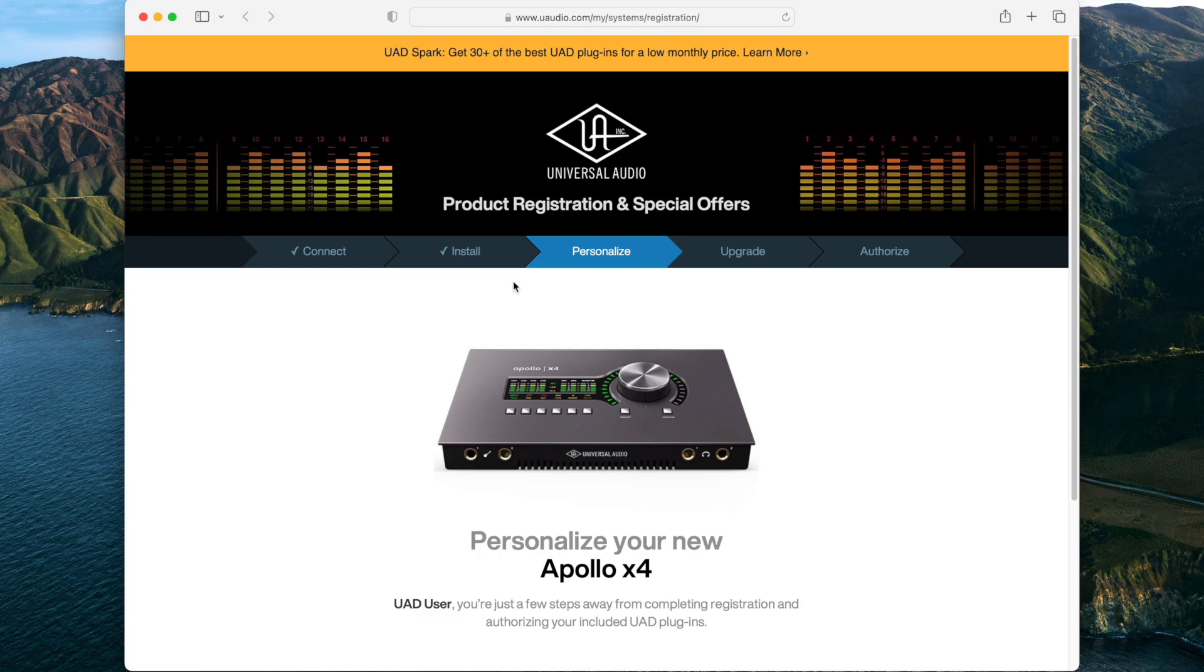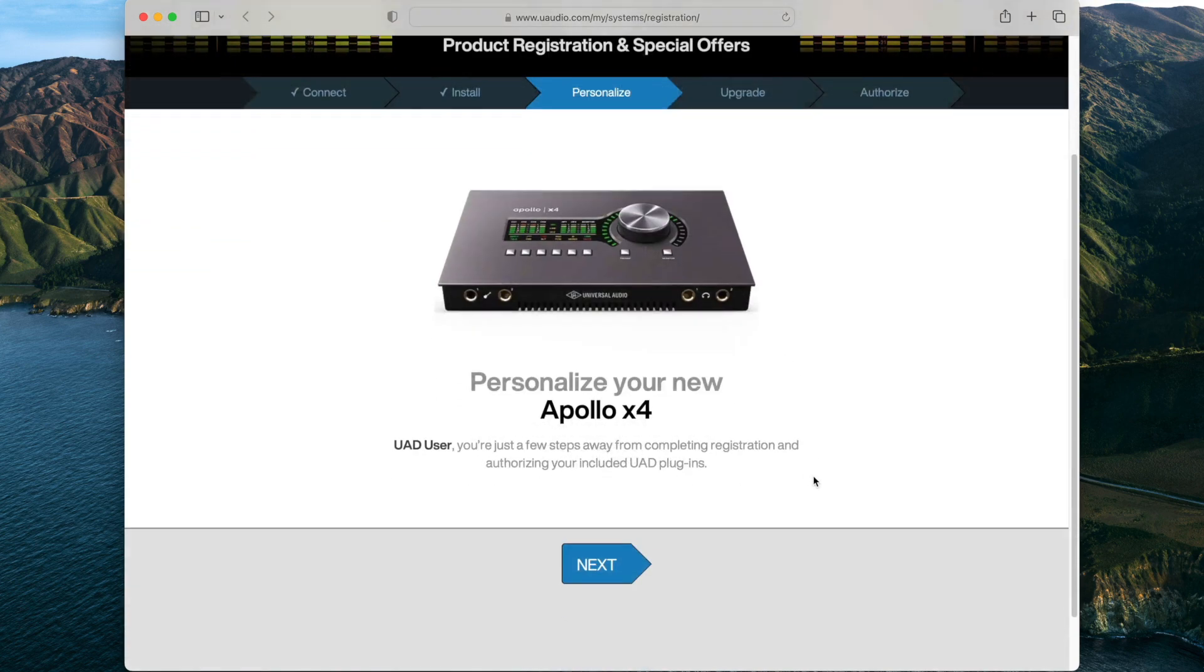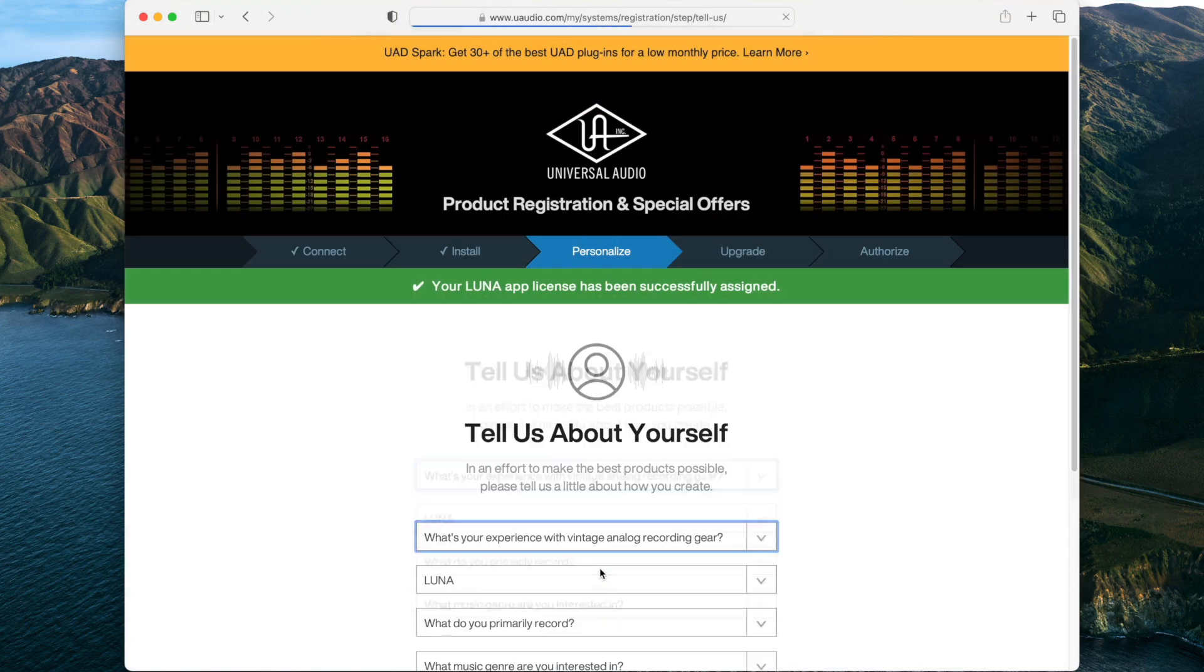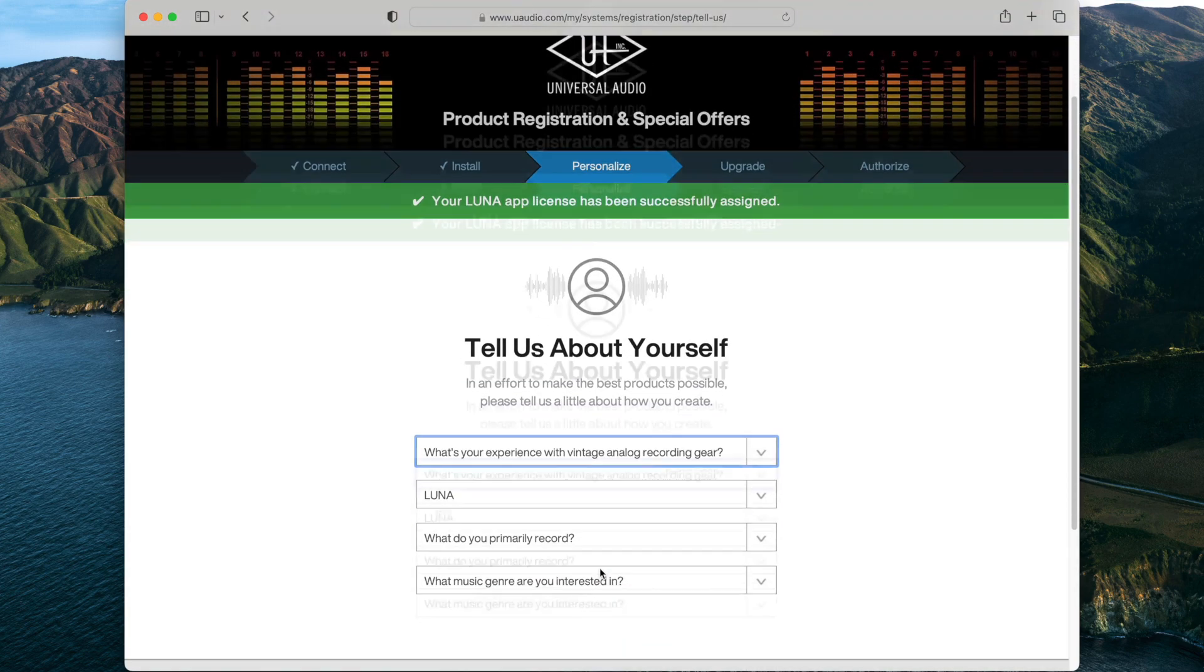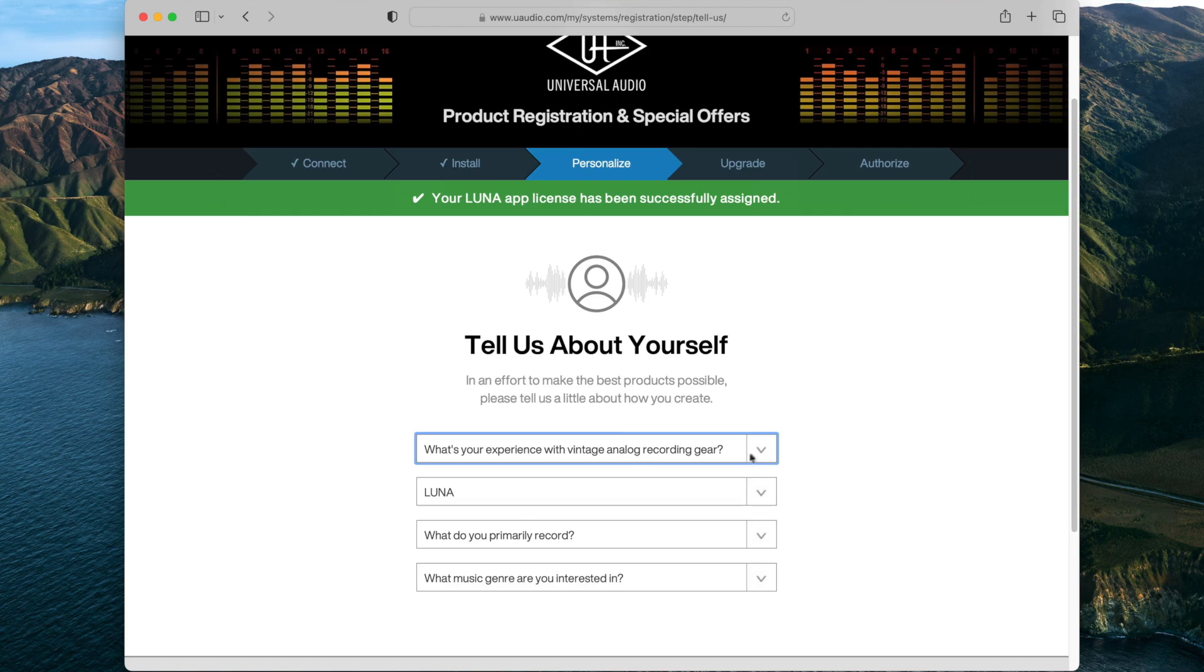Follow the instructions on the web pages to finish registering your UAD hardware and claim your bundled UAD plugins. There will be personalized offers for you on the UAD store for registering your Apollo.